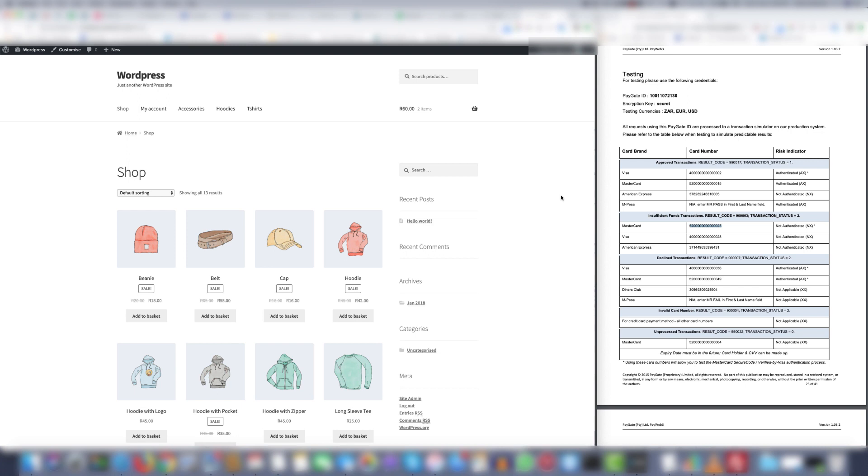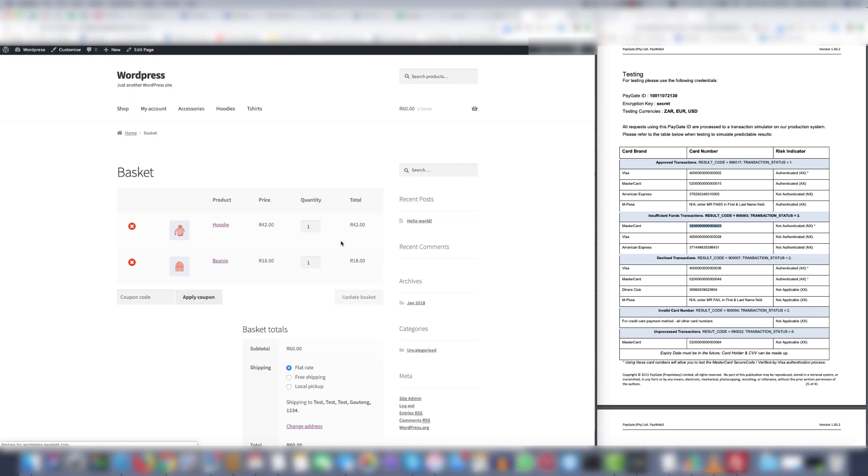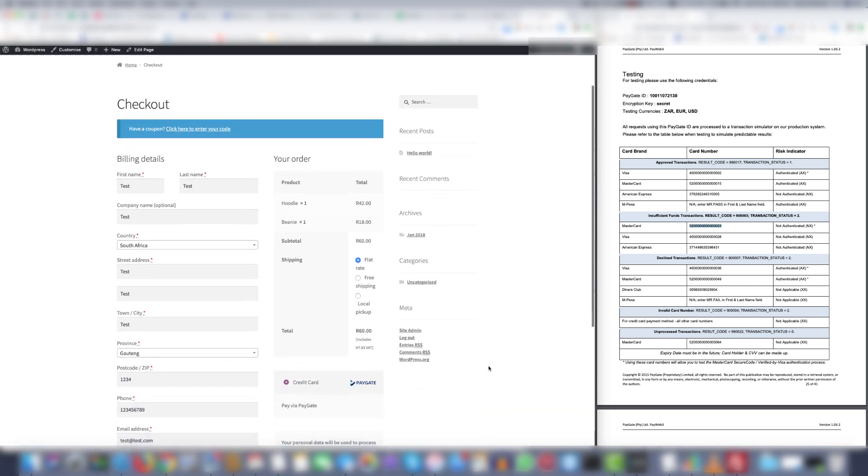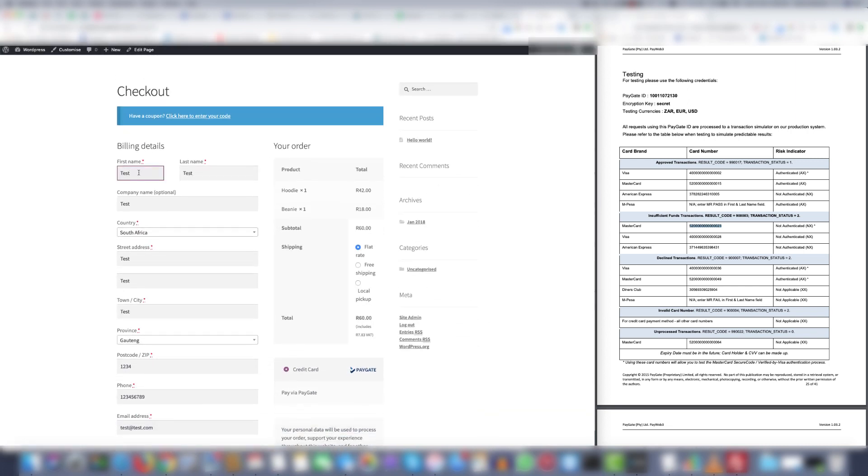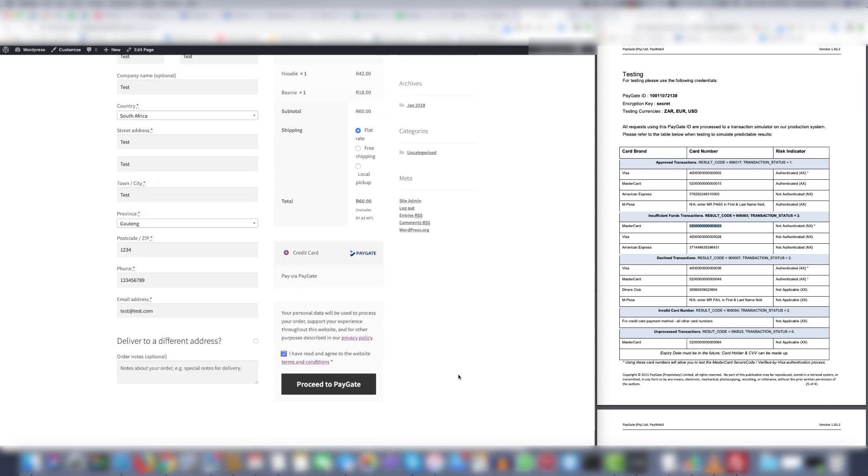First step in any test is to add products to your cart. Once you get to the cart you'll proceed to the checkout page. A good rule of thumb is to add tests in every field so that anyone looking at the system will understand it was a test transaction. Once ready click Proceed to Paygate.